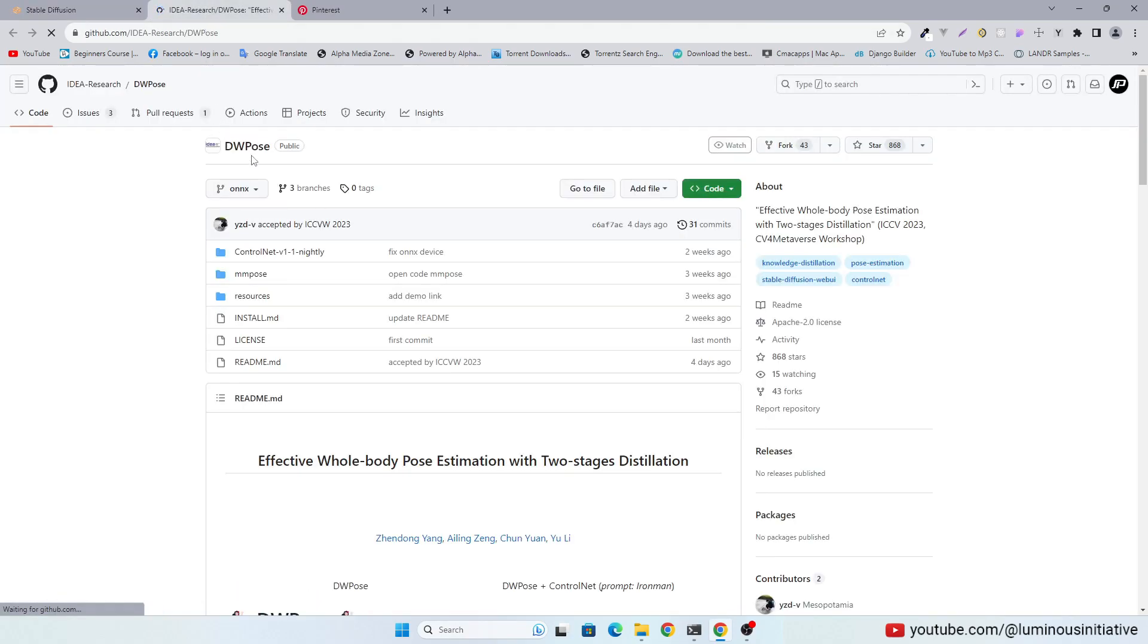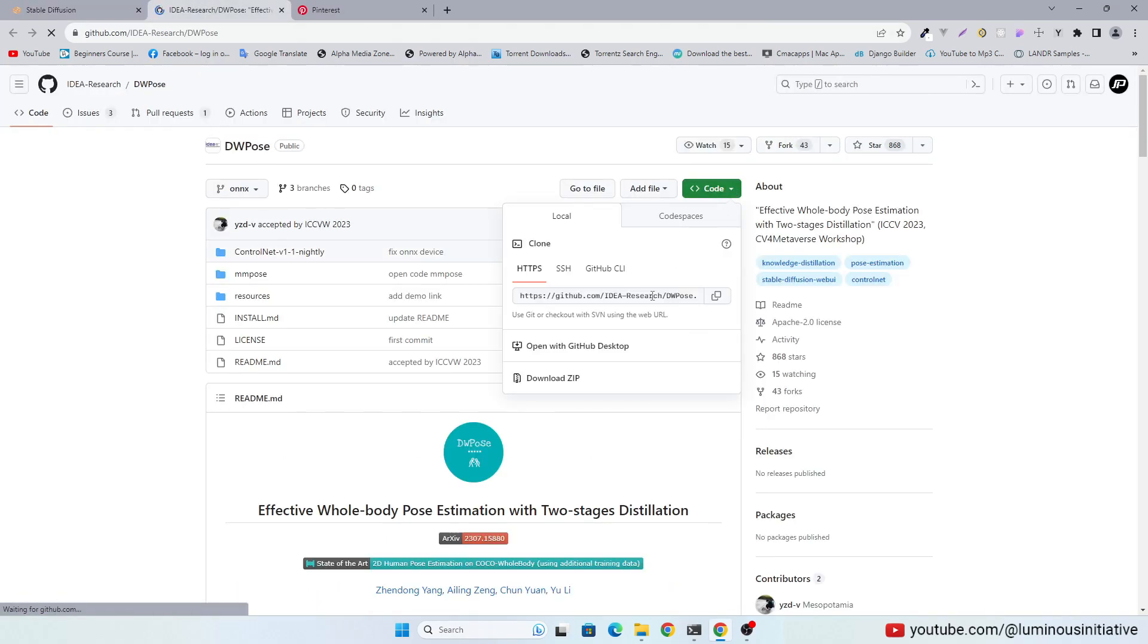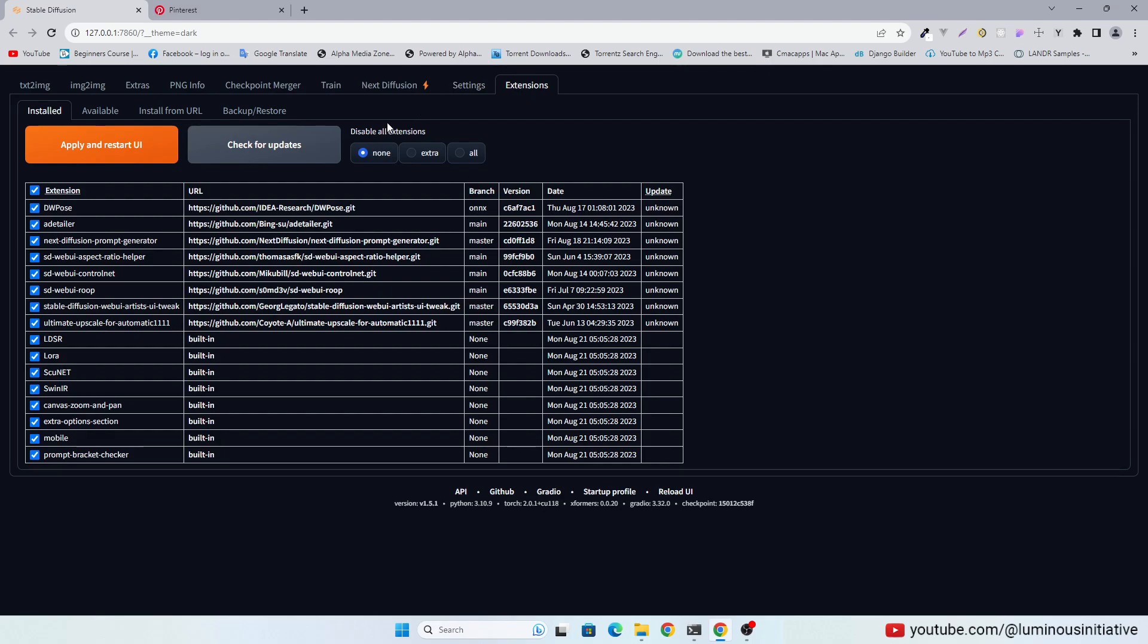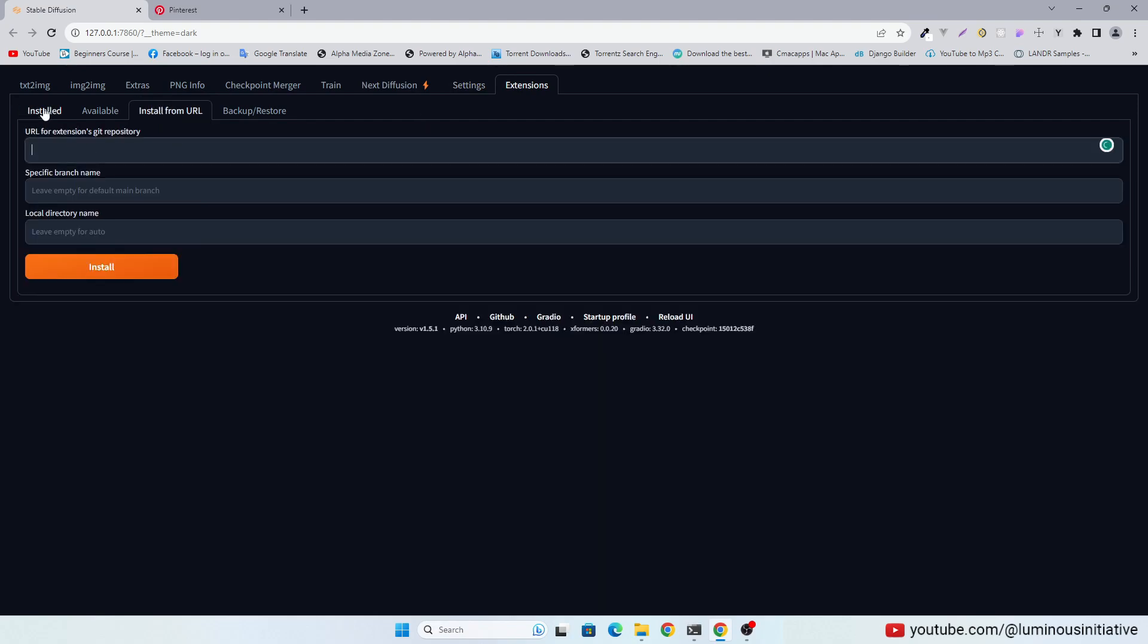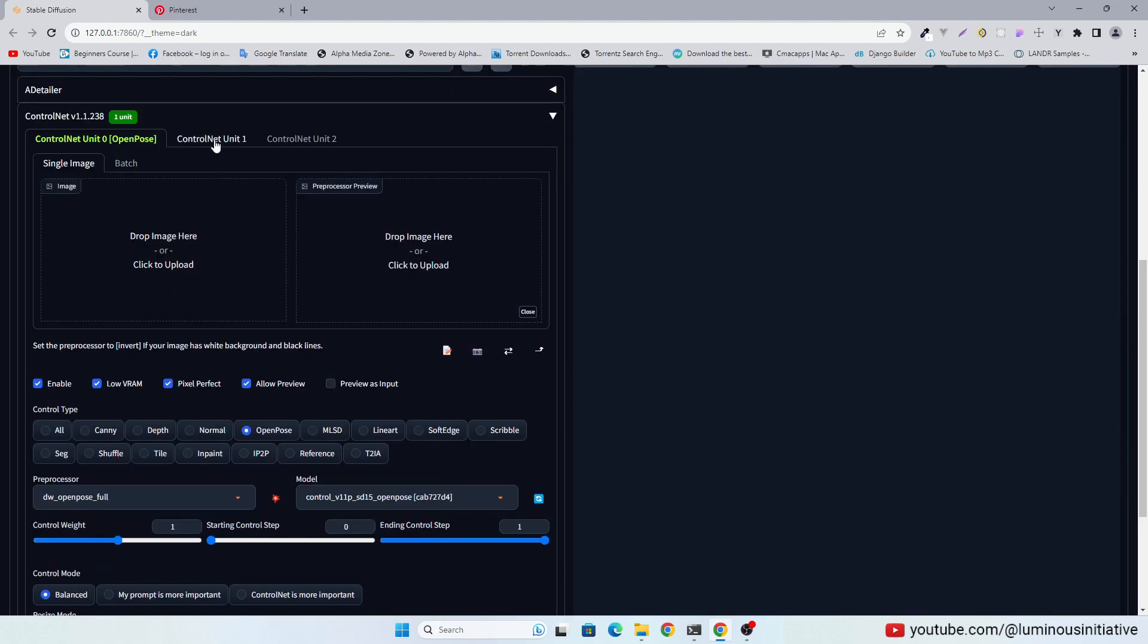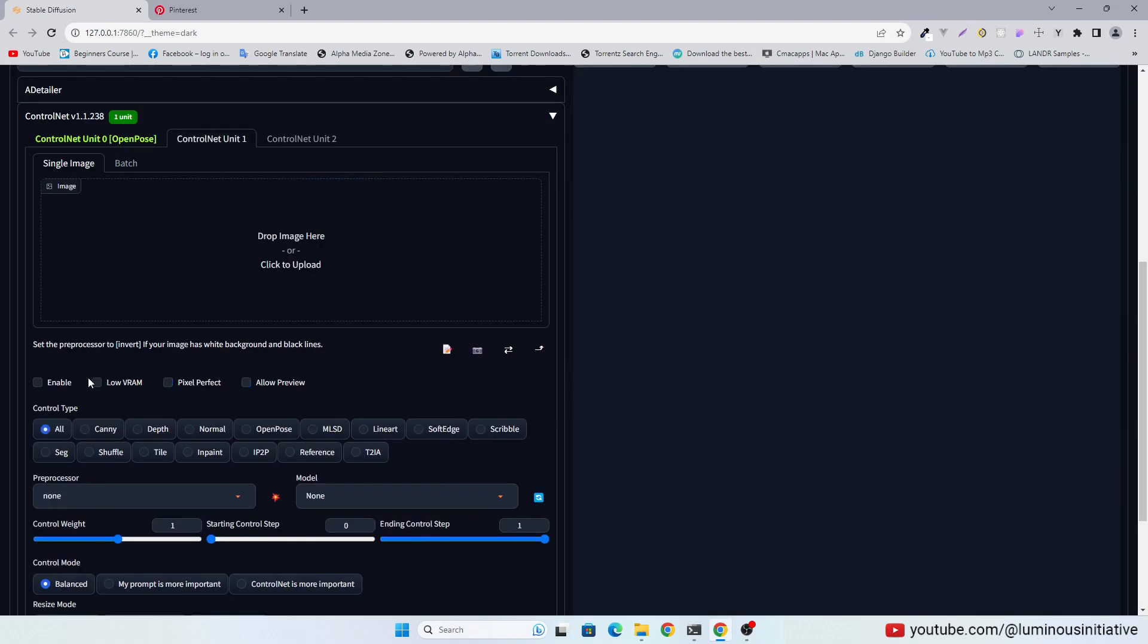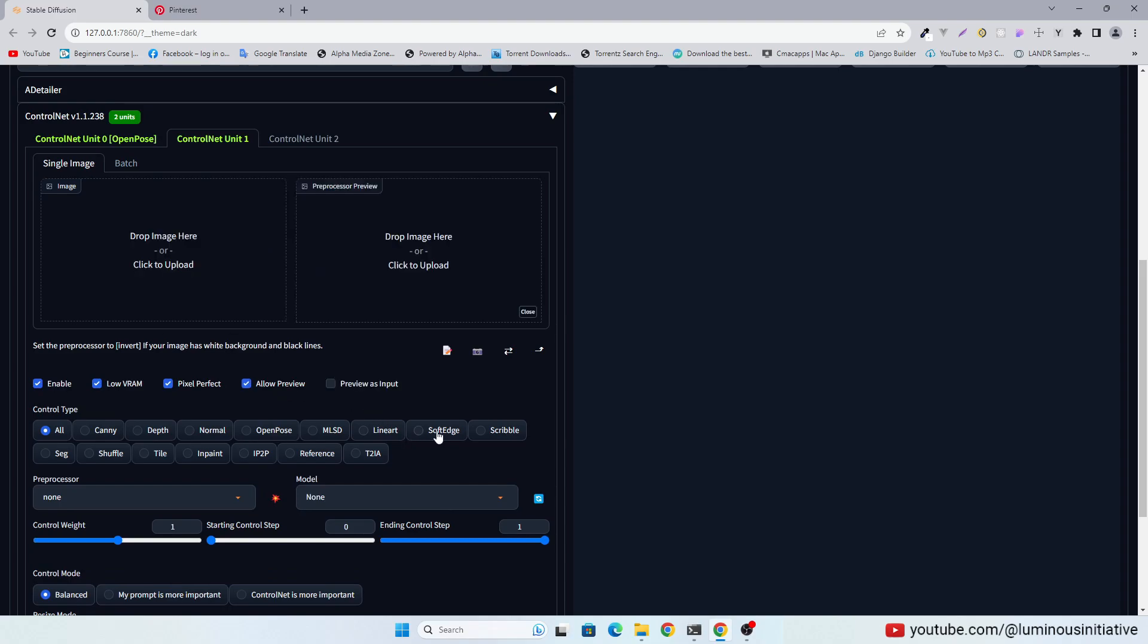You can use their GitHub link to install it, then apply and restart UI. Now let's enable another unit of Control Net and select Soft Edge there.